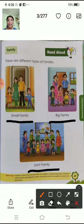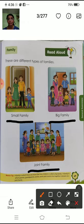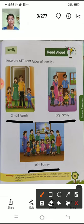Apni copy mein likh lena. Or spelling learn karna.